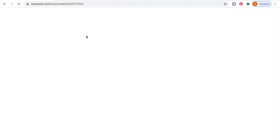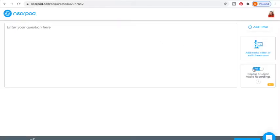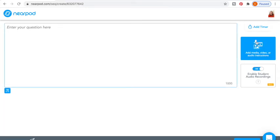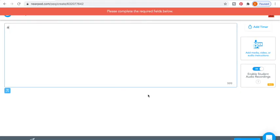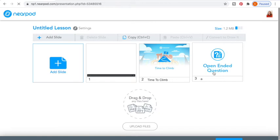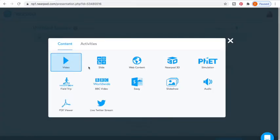Another one I like to do is open-ended questions, and I like to enable student audio recordings because I'm an ESL teacher. Some students, especially at the elementary level, do not have the ability to type yet in younger grades. So I enable it. You can write your question here, add video or audio instructions, or do an audio recorder — whatever you'd like. Then save it, and students can go in and either type or do an audio response to the open-ended question.